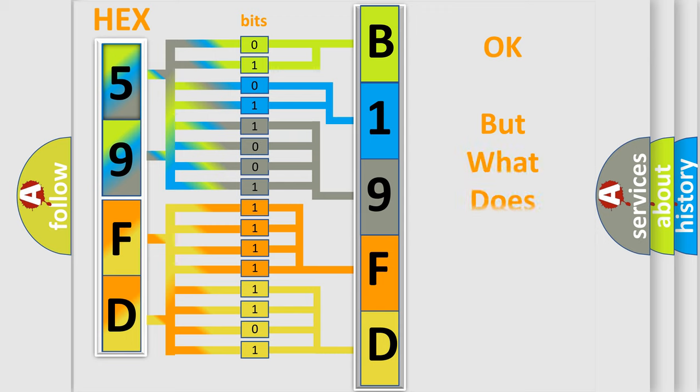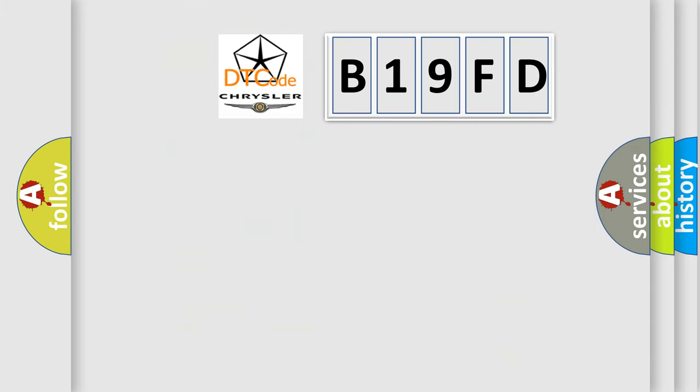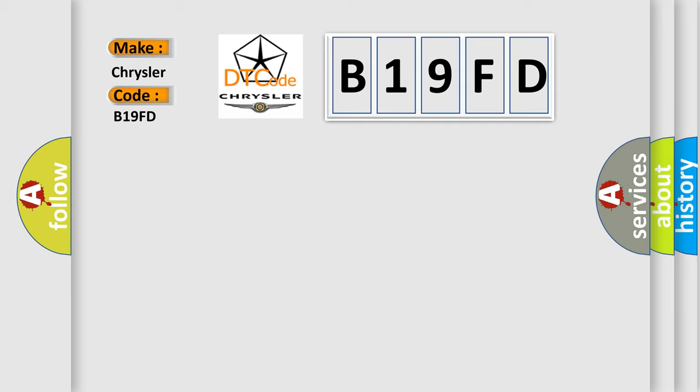The number itself does not make sense to us if we cannot assign information about what it actually expresses. So, what does the diagnostic trouble code B19FD interpret specifically for Chrysler car manufacturers?